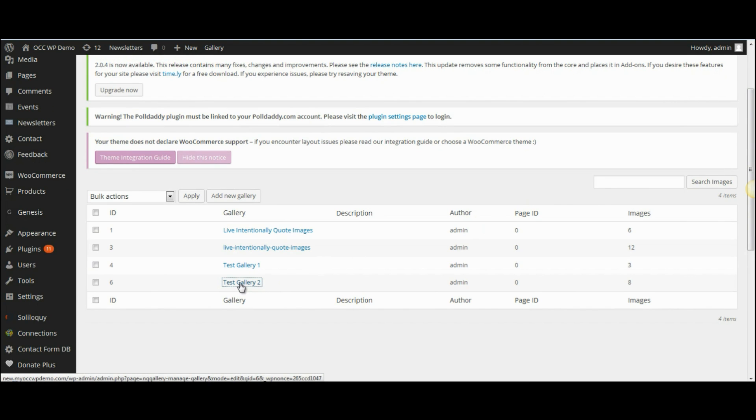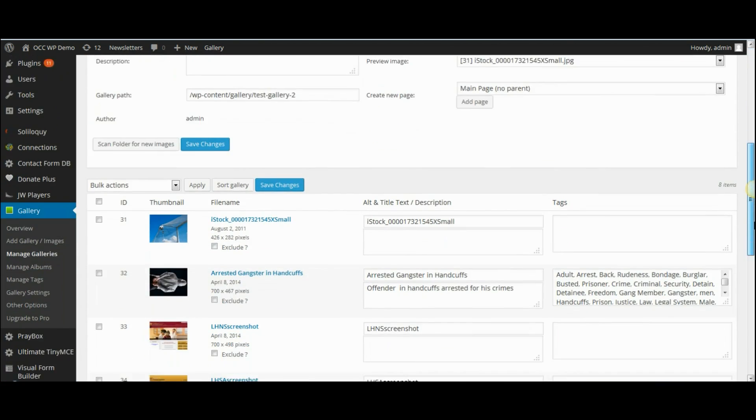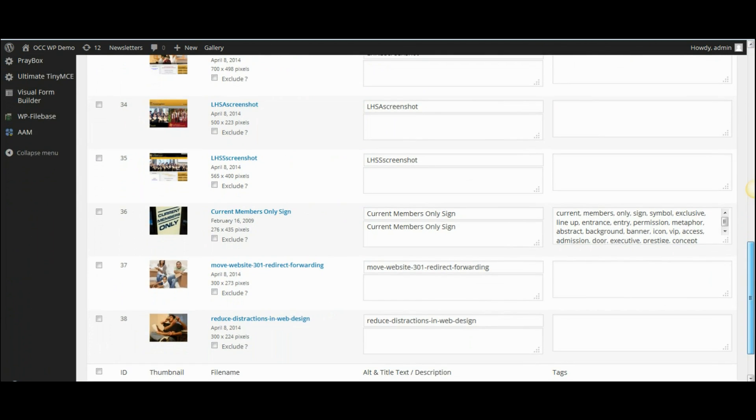I'll select test gallery 2 for this particular example and then scroll down and find the image that I want to move.